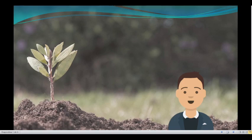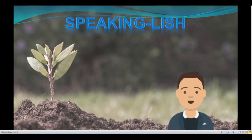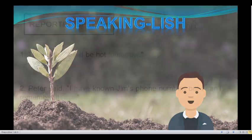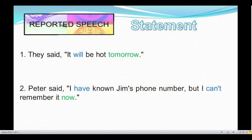Hello everyone! How are you today? Welcome back to a brand new episode of Speak English Podcast. Today we will continue learning about Reported Speech Statements. If you want to know about the use and structure of Reported Speech Statements, I would like to invite you to watch a video here on Speak English Podcast. In this video, we will continue solving some exercises. Let's start.